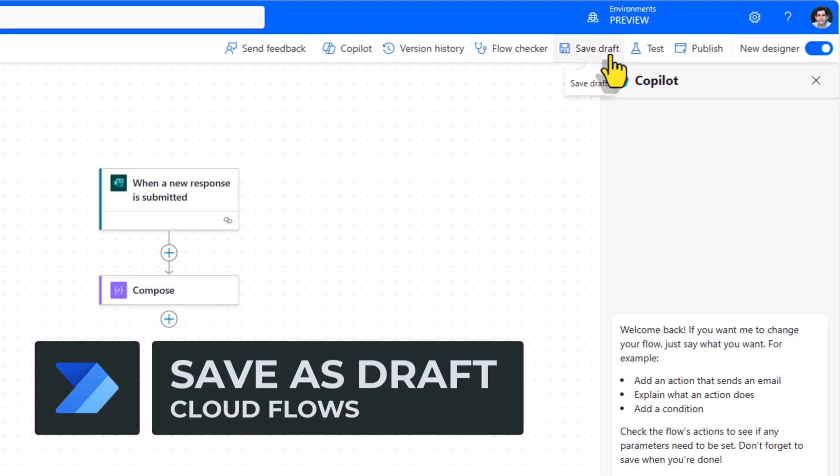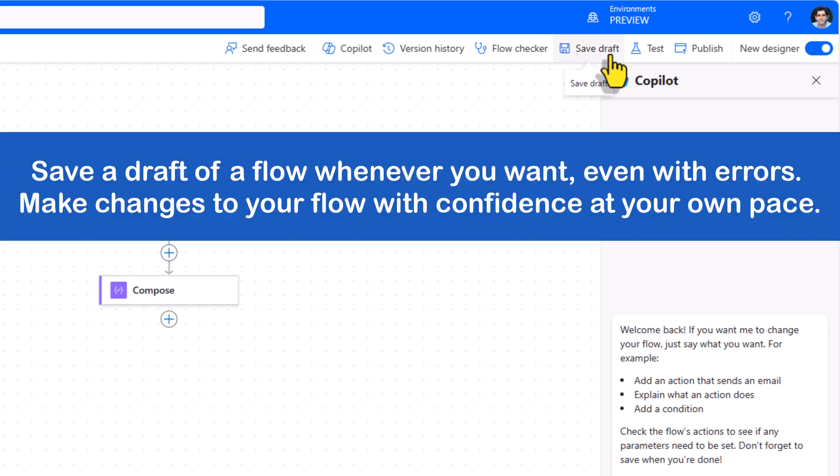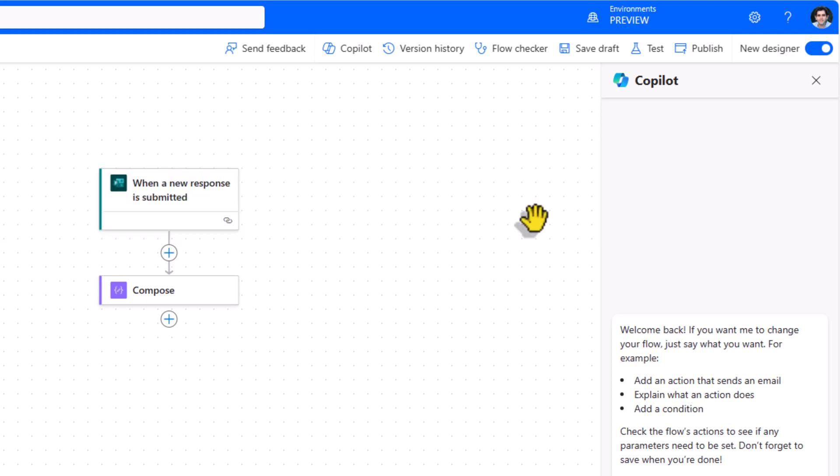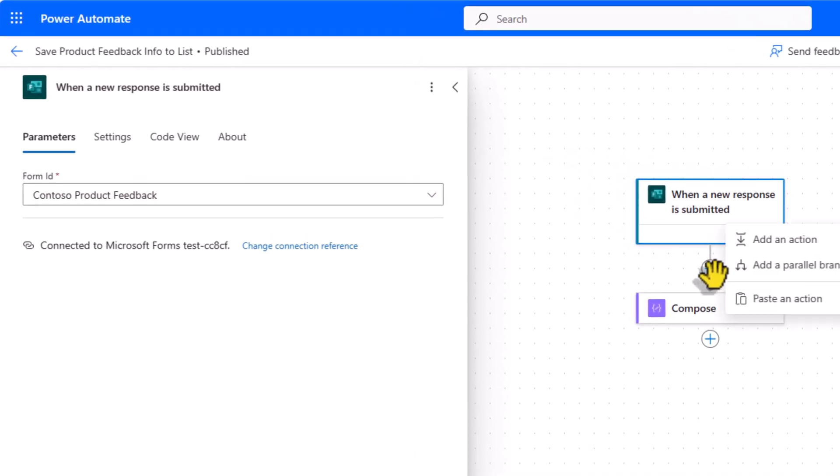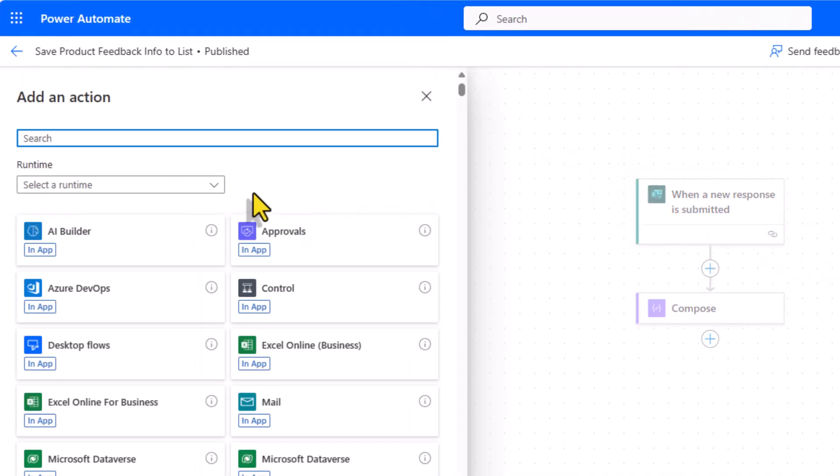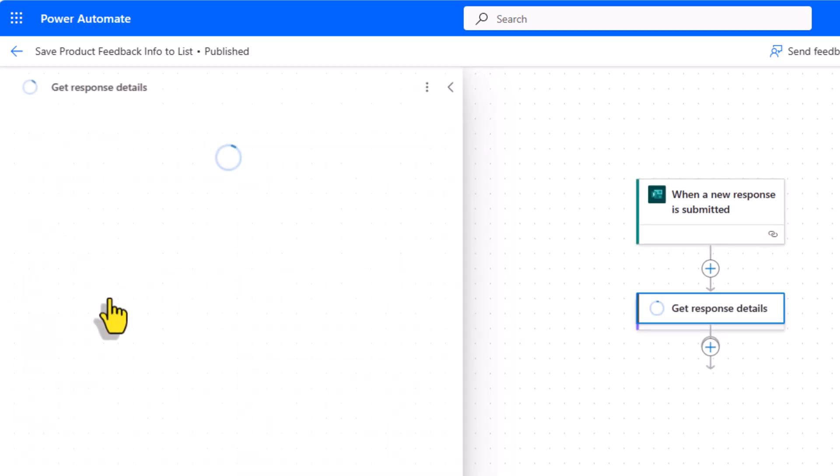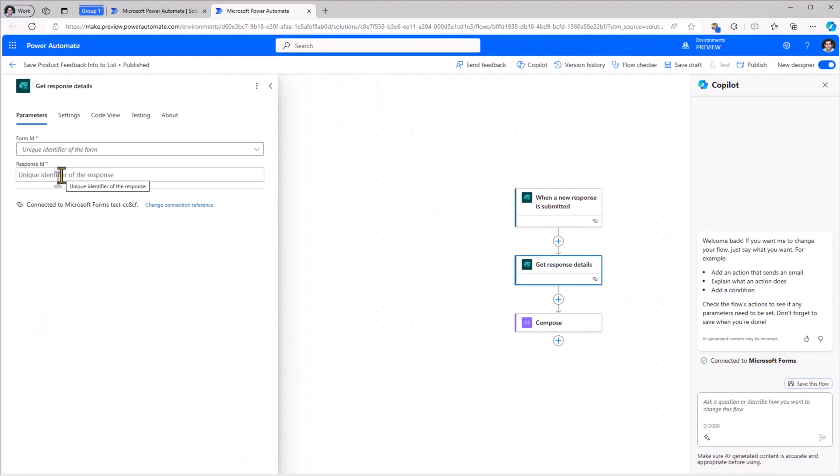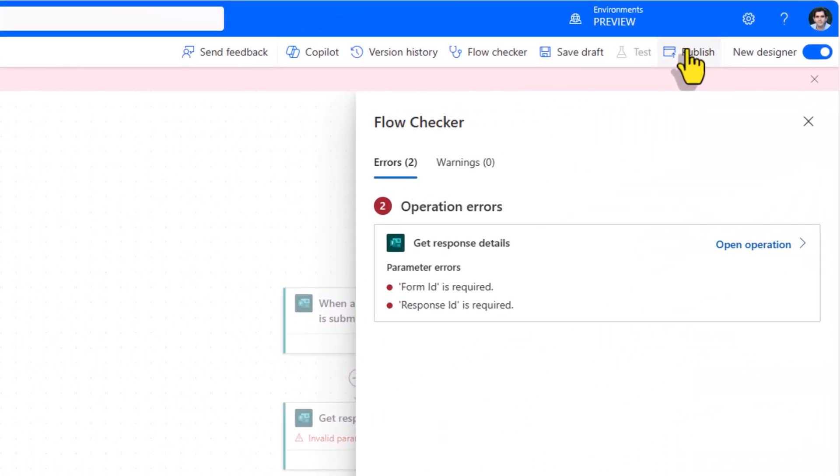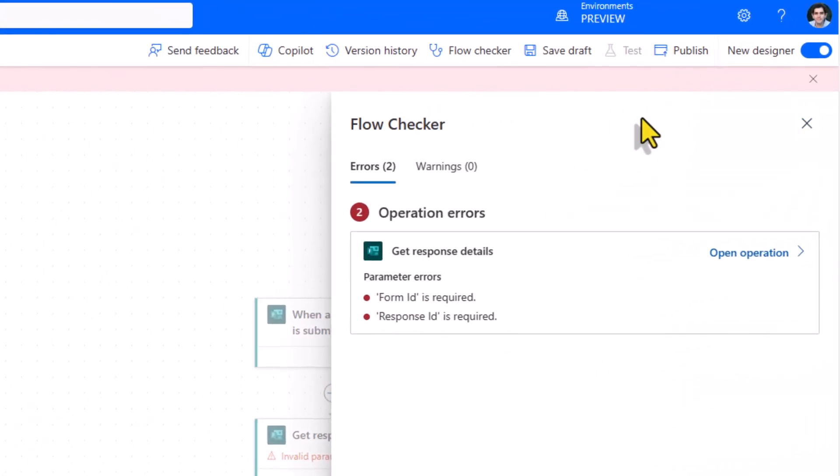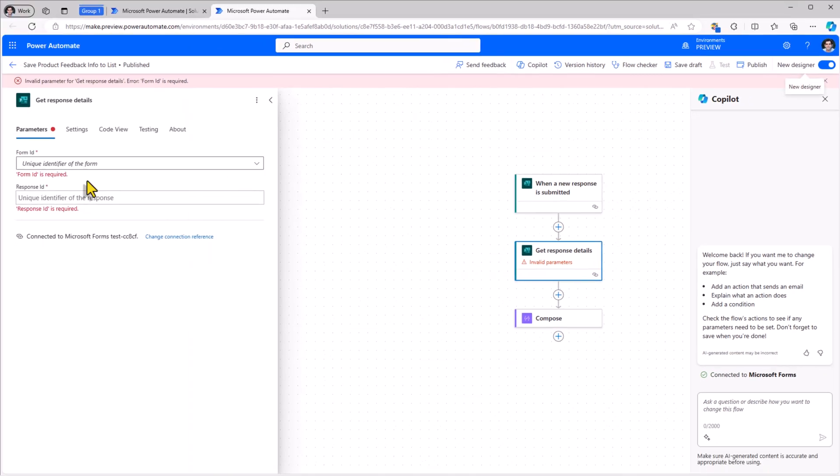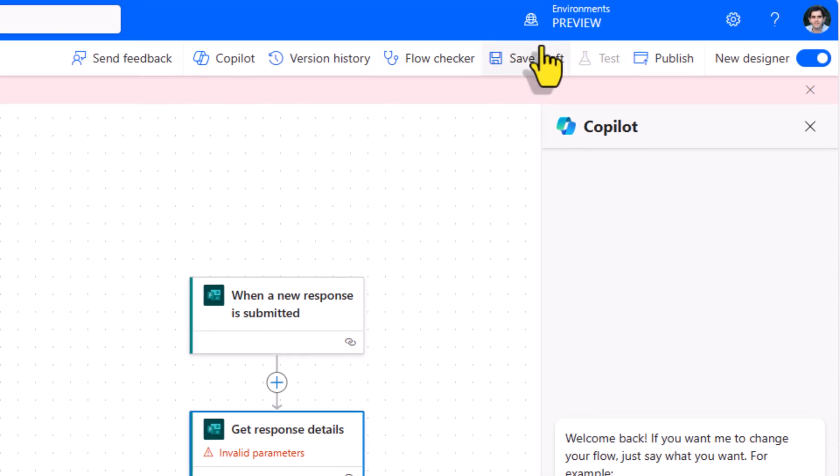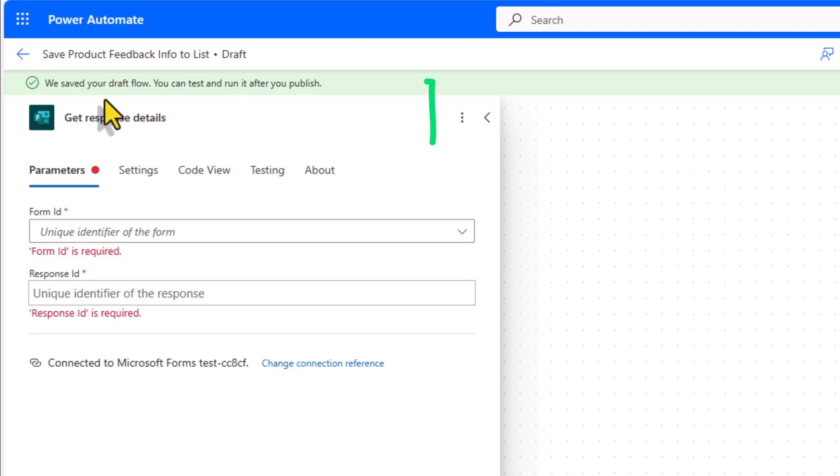Many a times as we are working through the process of creating our flows, we would like to save our changes in draft mode and not publish the flow. You can save as draft even if your flow contains errors. Now here my trigger is when a new response is submitted to a Microsoft Form. Next I'll add an action to get the response details. If I try and publish my flow, the flow checker will validate if the flow has any errors. I haven't filled in these required parameters, form ID and response ID. However, if I click Save Draft, this will go ahead and save my flow as draft.